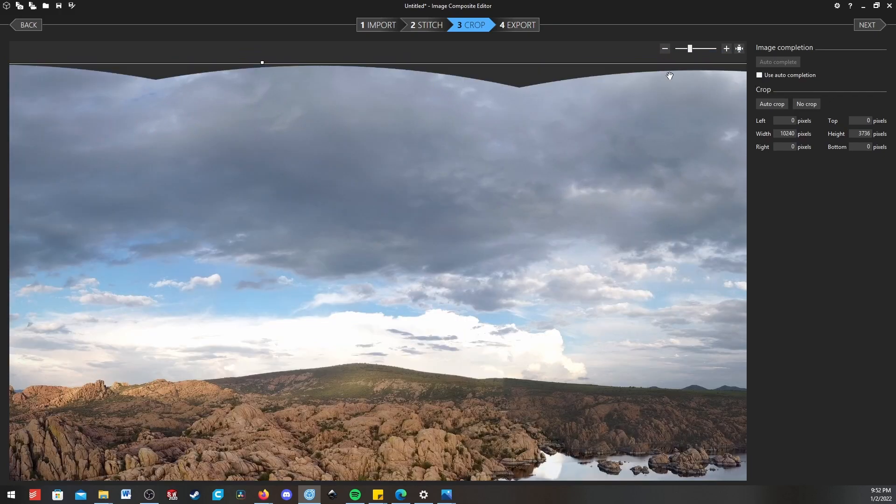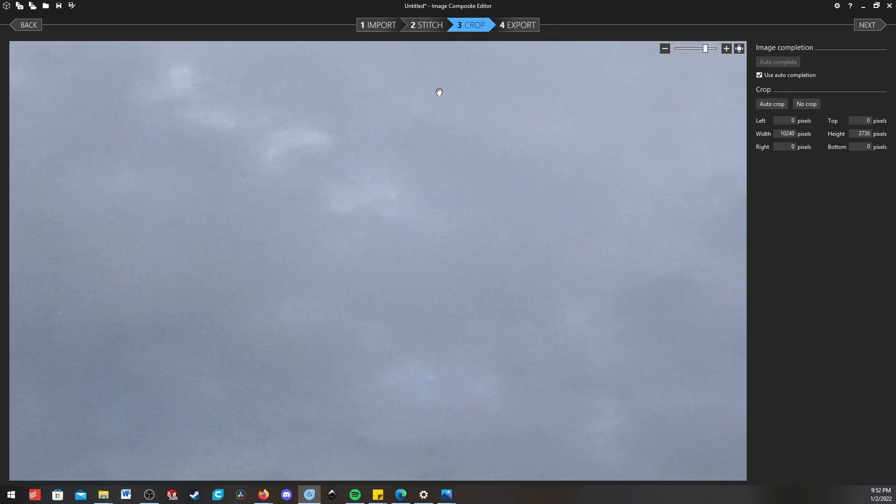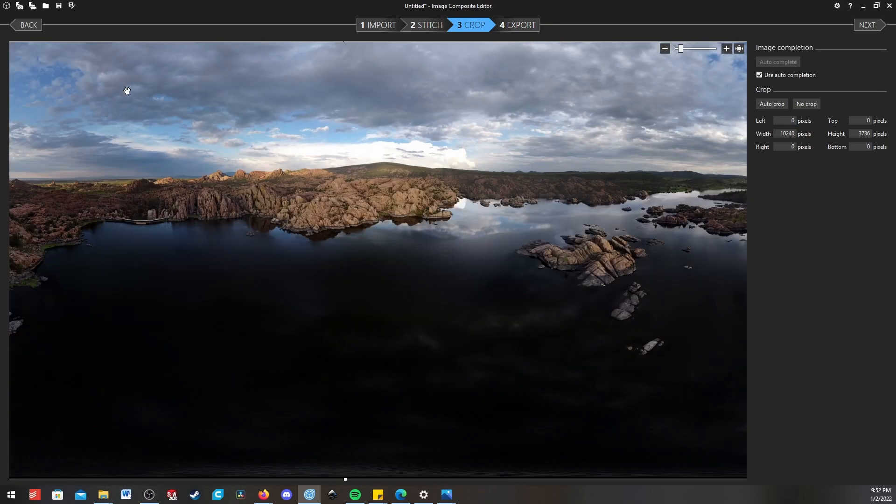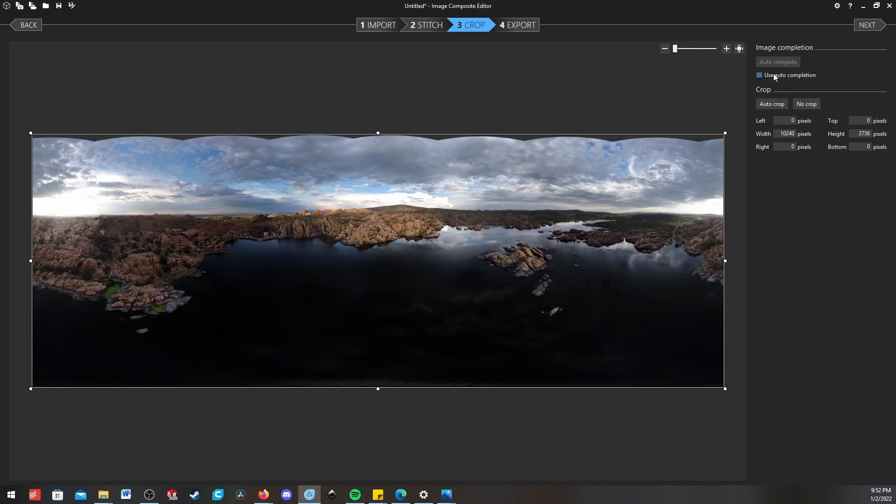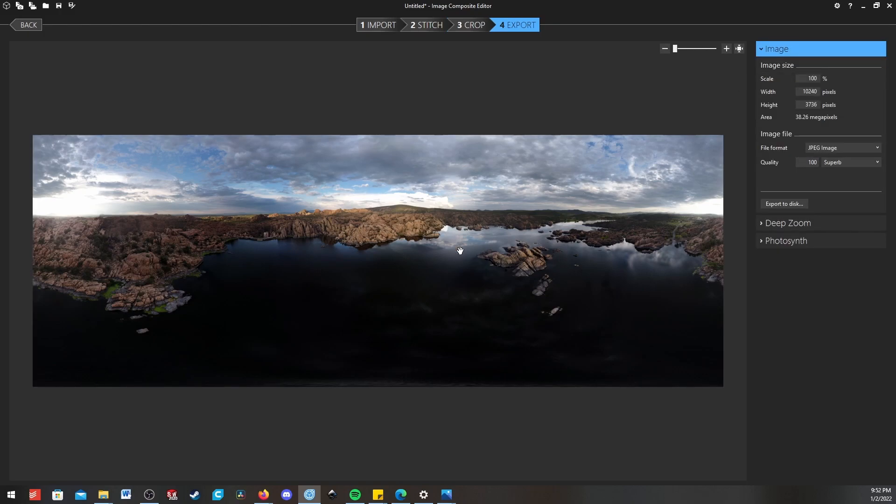And if I turn it off, you can see that it actually did a pretty good job of filling this in. You can't really tell. In some cases it will do better than others, sometimes it's horrid, but most often you can use this little autocompletion to just fill in your panorama and make it really good.